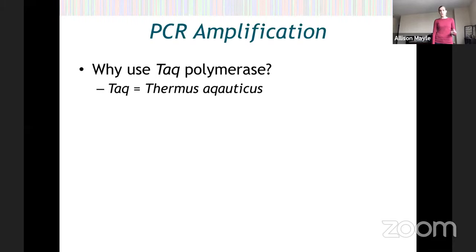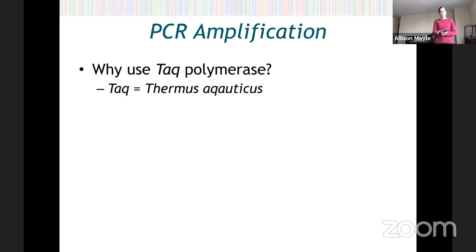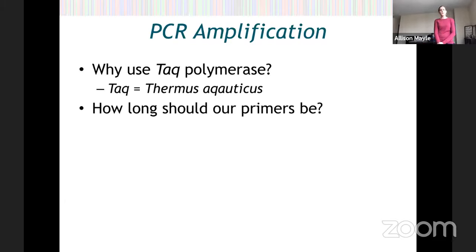Taq polymerase works optimally at 72 degrees Celsius, so we can do these cycles of heating and cooling in a way that works really well for PCR. Another thing we can think about is how long should our primers be? I said they're short segments of DNA, but how short is short? What we want our primers to do is bookend or bookmark the section of DNA we're trying to copy.